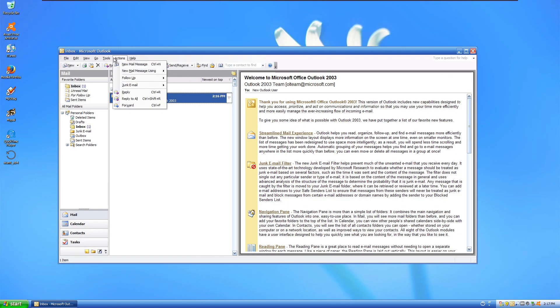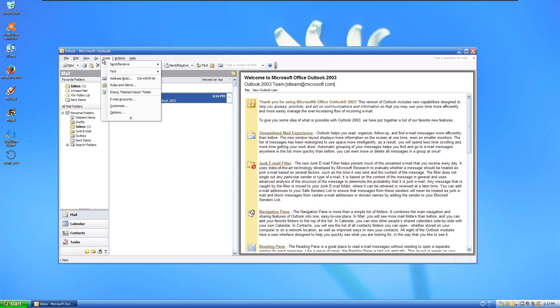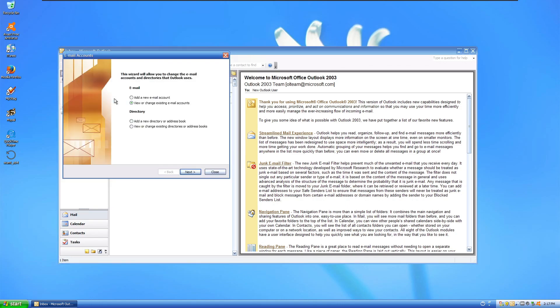So it looks like Office—I mean Outlook 2003—is just not going to work. I mean, I could try IMAP, but...